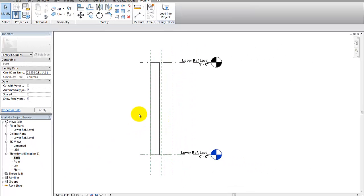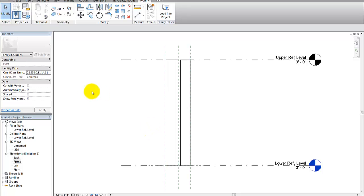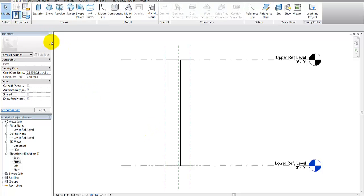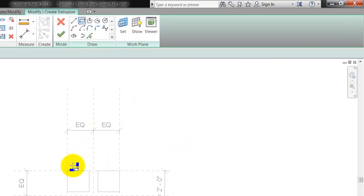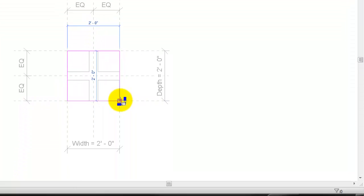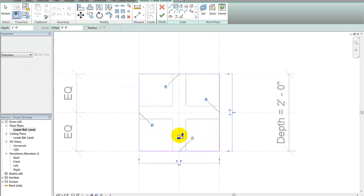What we're going to do now is create some bases for the top and bottom around these four columns. Under create, I'll create an extrusion. First I'll go to the lower level and create a sleeve around this — extrusion, pick the rectangular command, pick here, and I have a sleeve around this.